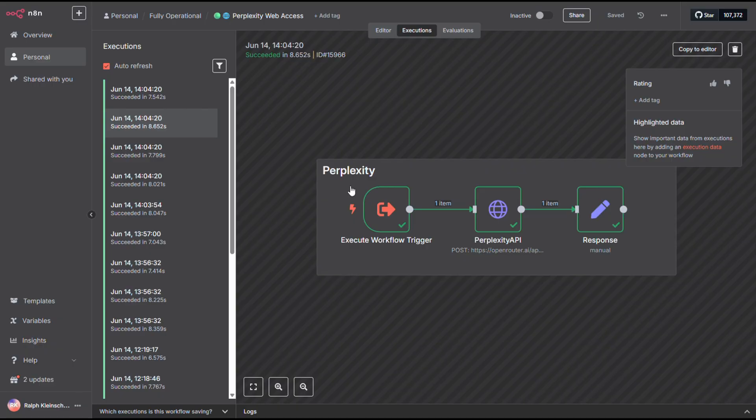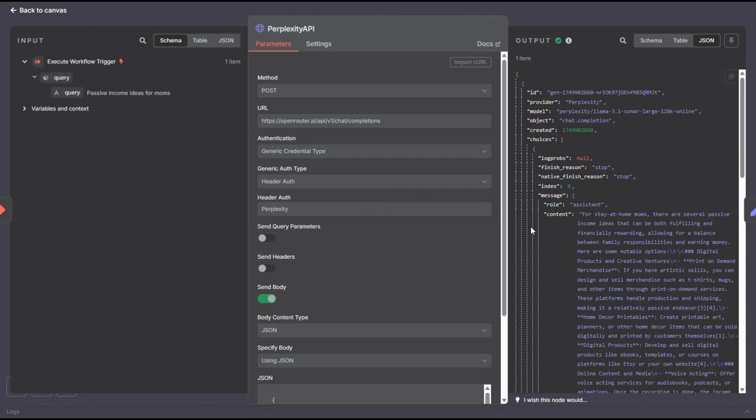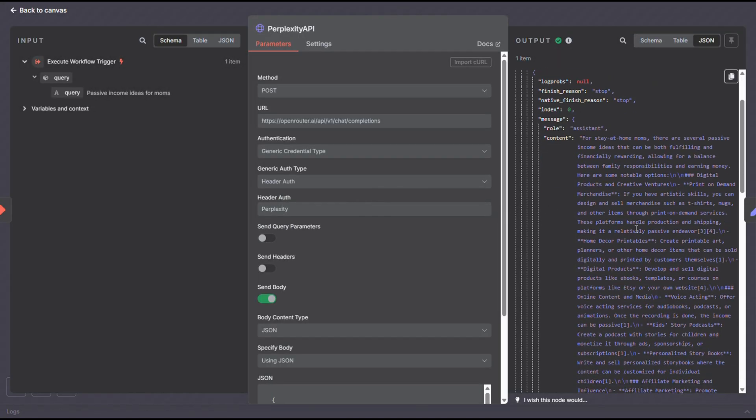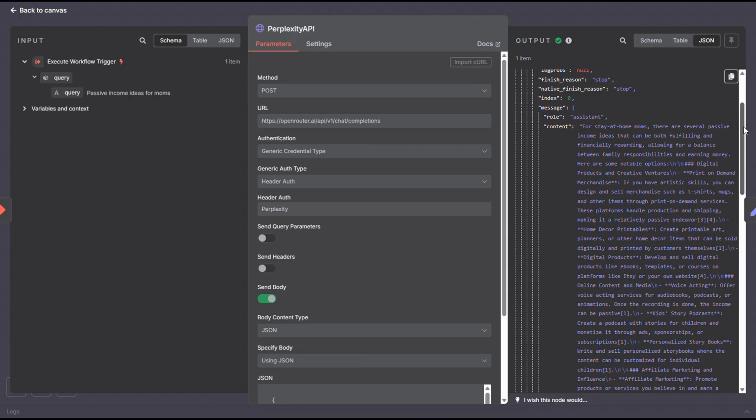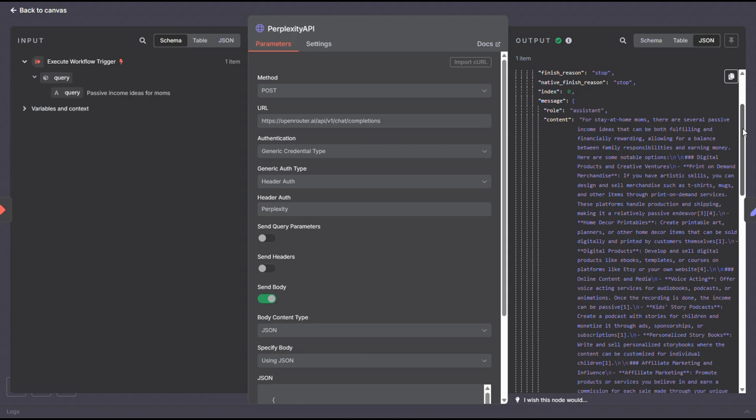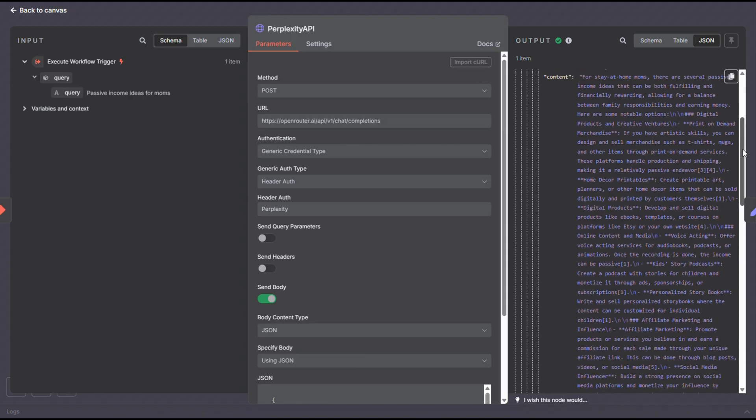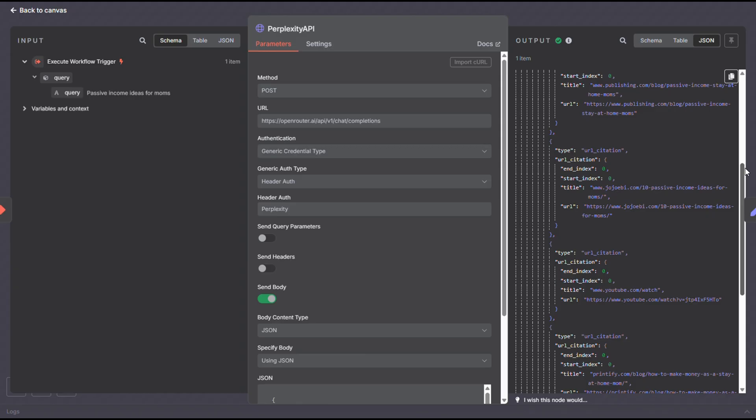With all these workflows, you can use the Executions tab to review and debug any previous runs. When you open this one, you'll see that perplexity actually made a web request and returned the information.